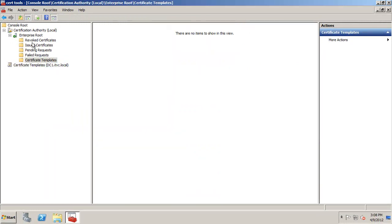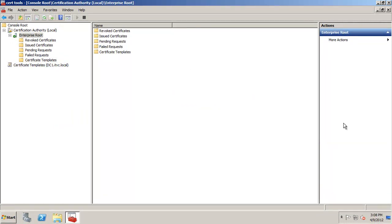That gives you a pretty good idea of the initial install. In the next video, we're going to take a look at setting up a website and issuing a certificate to a website from this particular server. We'll see you in the next video — thank you very much.